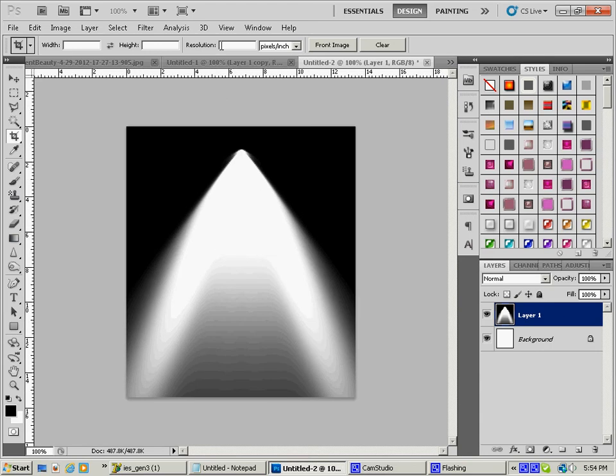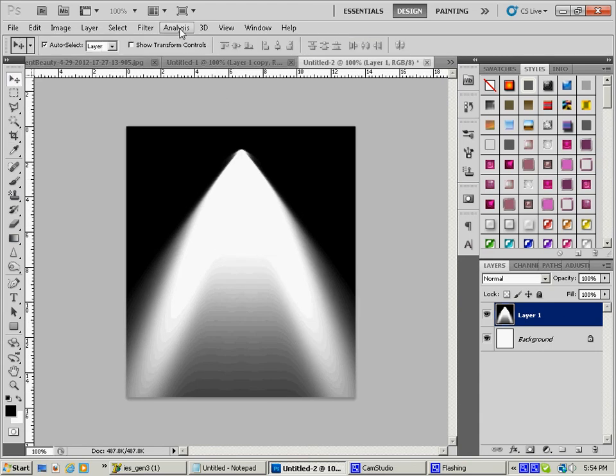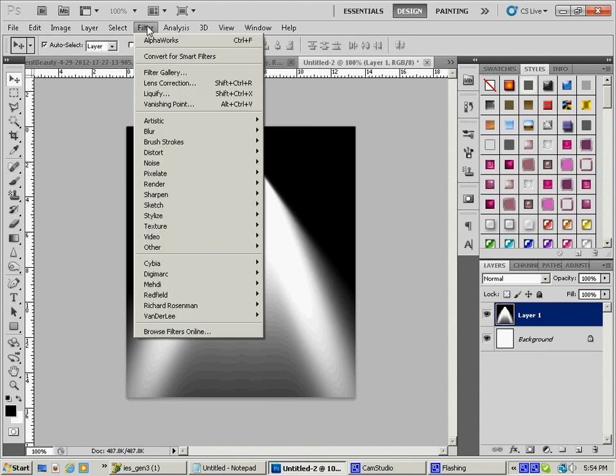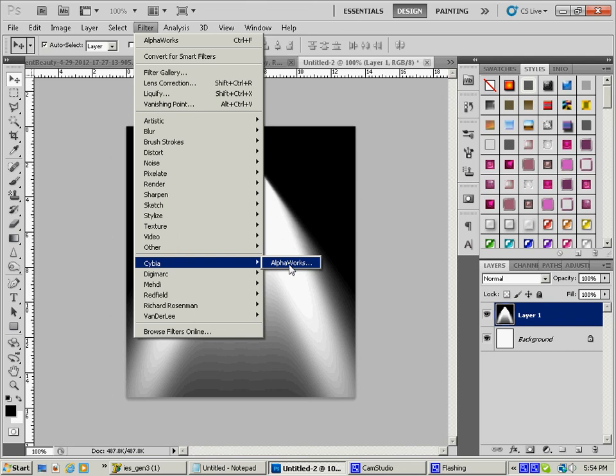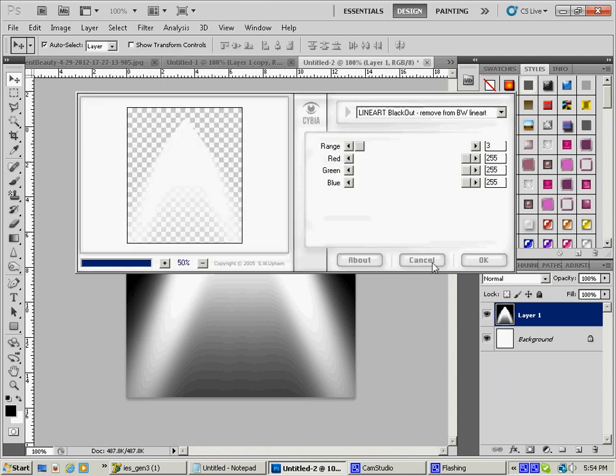Hit Control V to drop this in here, and I'm just going to use my crop tool to just take out what we need. And now this is where that very handy little AlphaWorks tool comes in. We're going to go to Filter, and down here to Cybea, and there's our filter.